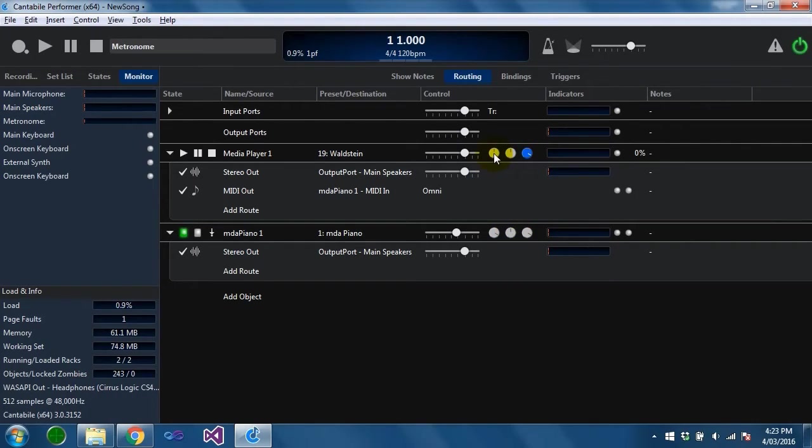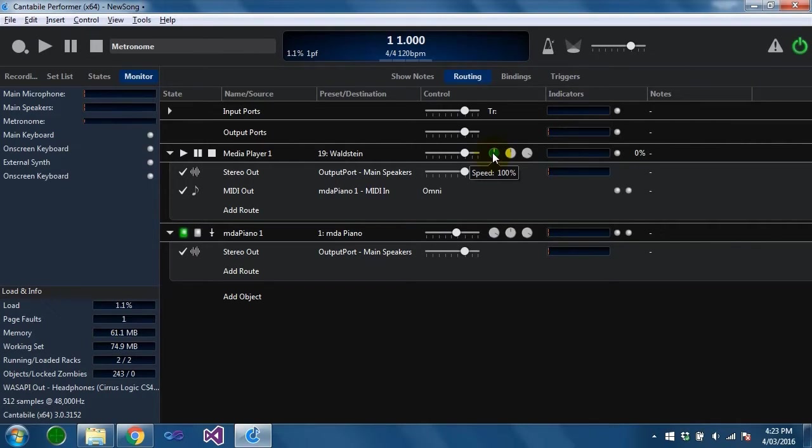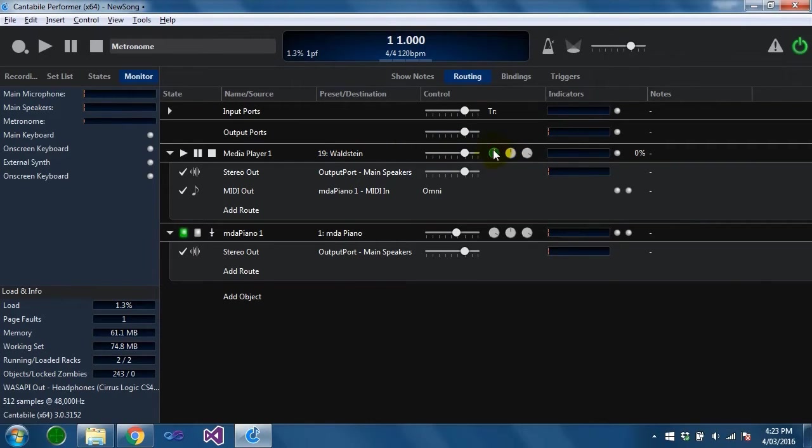There's a speed setting here which for the moment only works on midi files. I don't have time stretching on audio files yet, but that's coming in a future build hopefully.